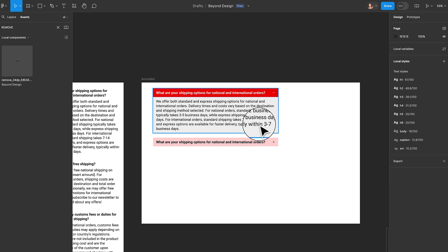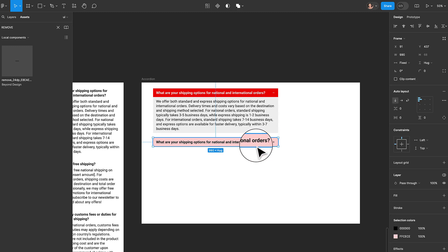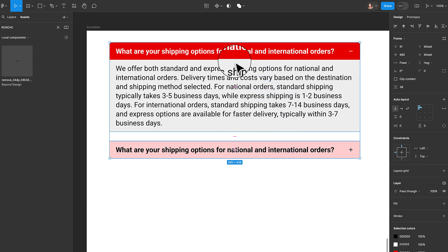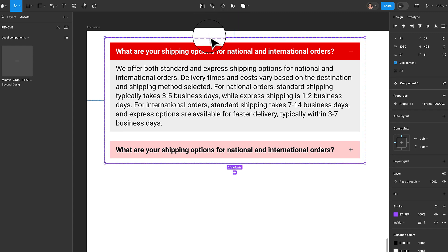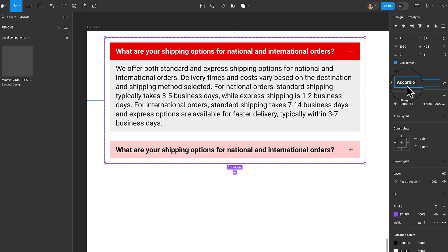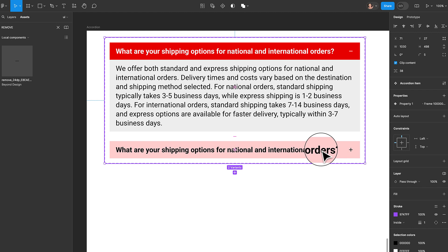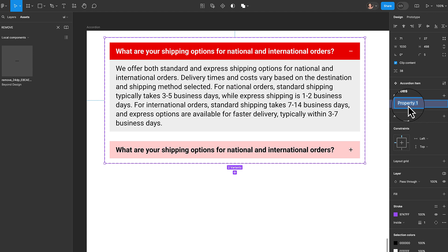We've succeeded in creating our expanded and collapsed states. The next thing is to create a component. I'll zoom in, select both states, come to the component icon, click the dropdown, and create a component set. I'll rename this to 'accordion item'. Then I'll come to the properties panel and double-click to rename the property to 'states'.